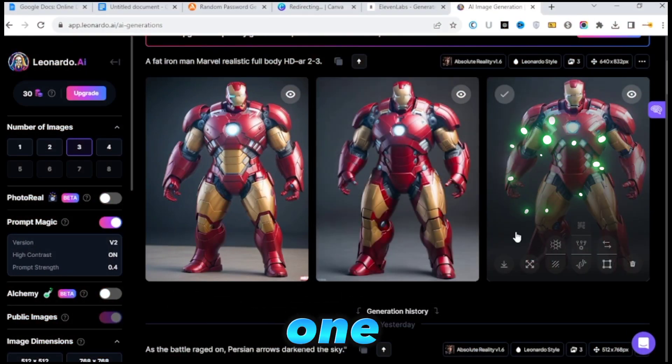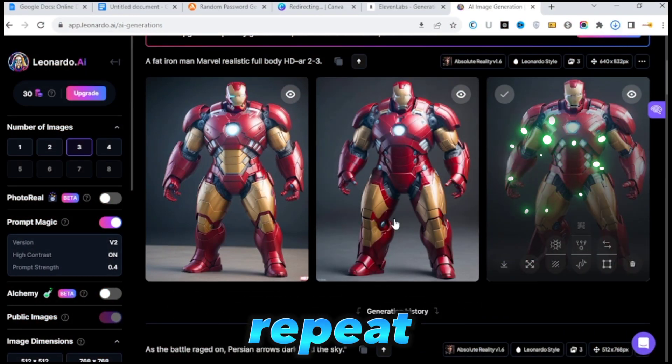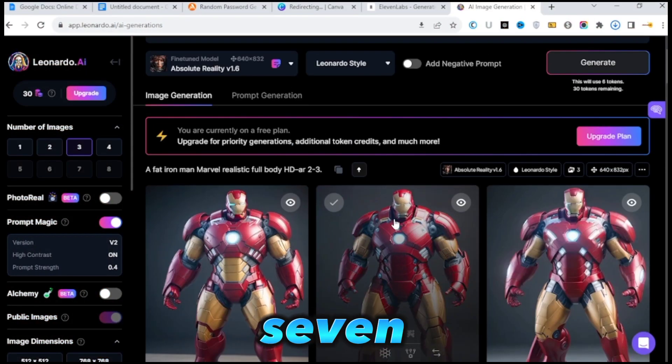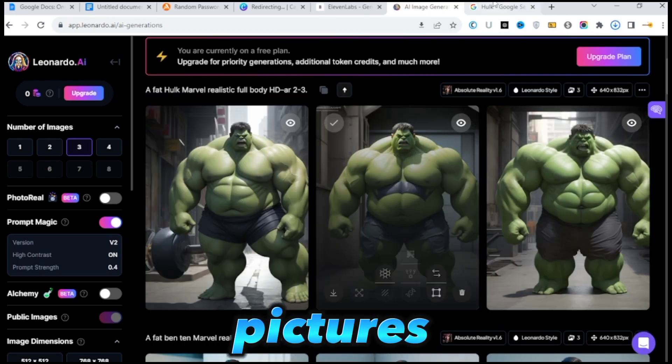However, I like this one, so I'll just download it. You'll need to repeat this step seven more times because we'll need eight pictures for one video.